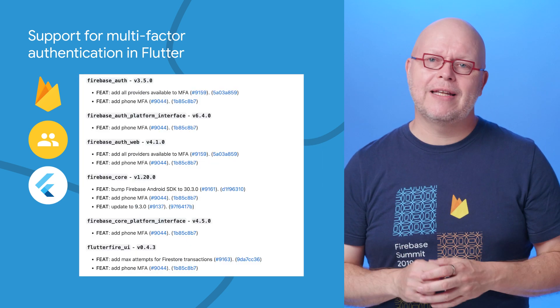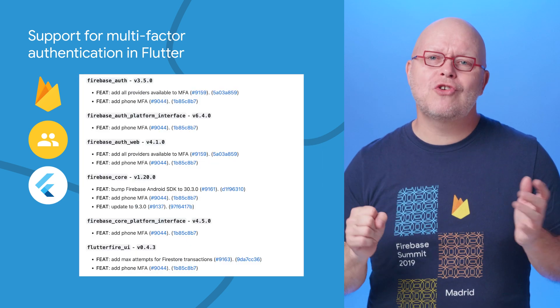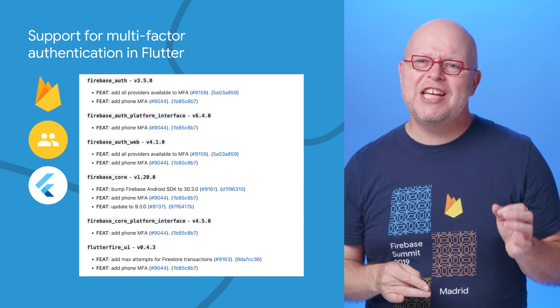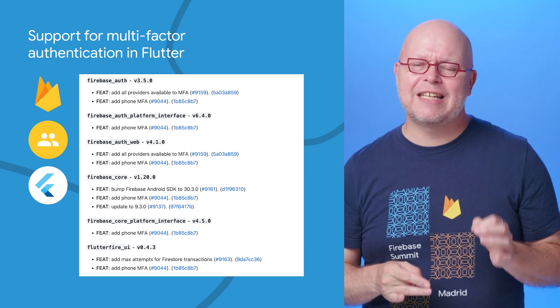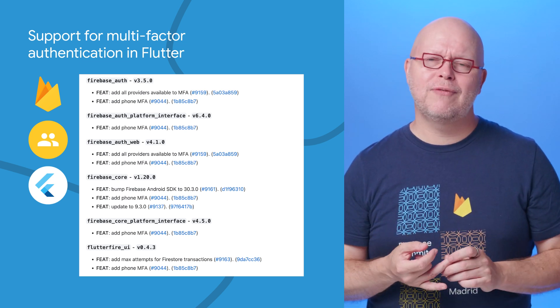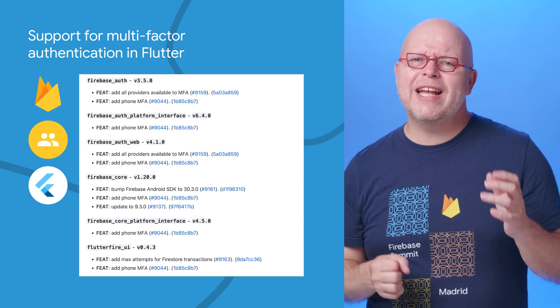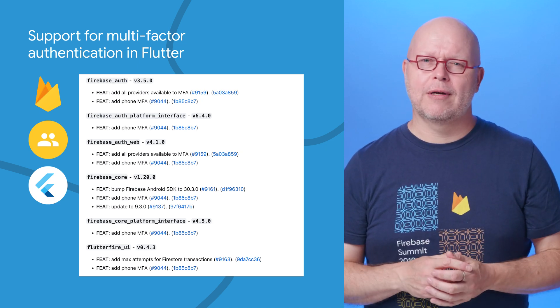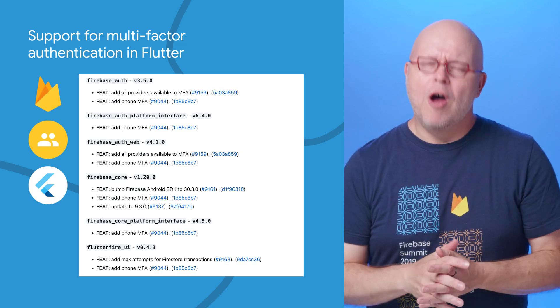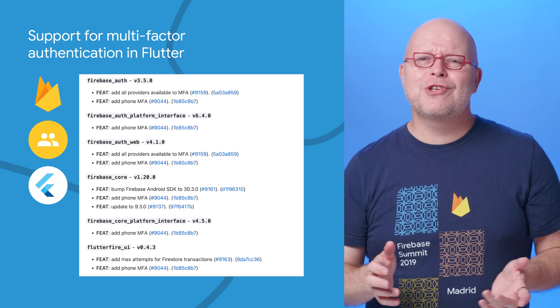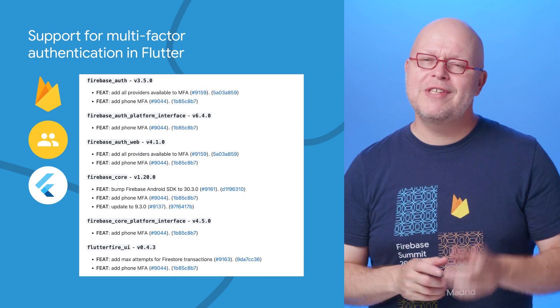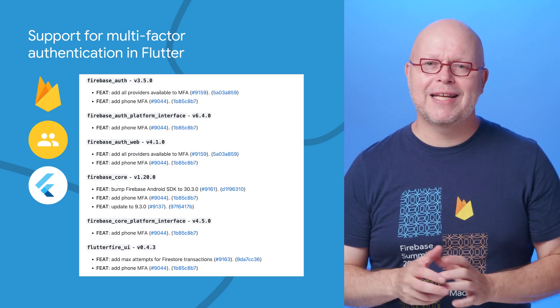The API changes just landed in our SDKs for Flutter developers, and we also added support in the Firebase UI bindings for Flutter. So upgrade to the latest version of our Flutter libraries to start using multi-factor authentication.